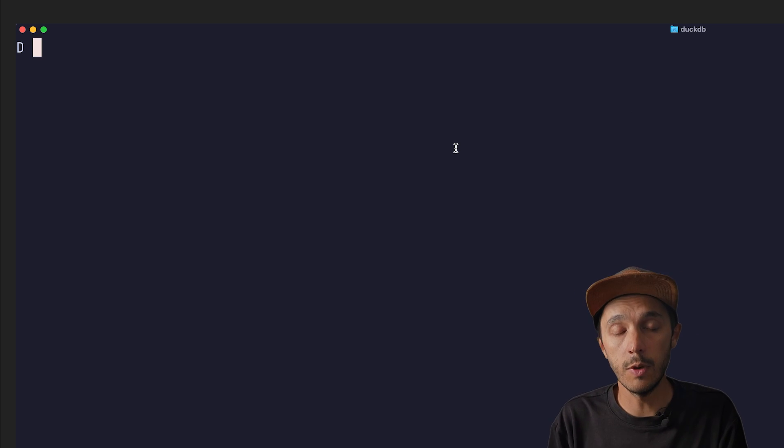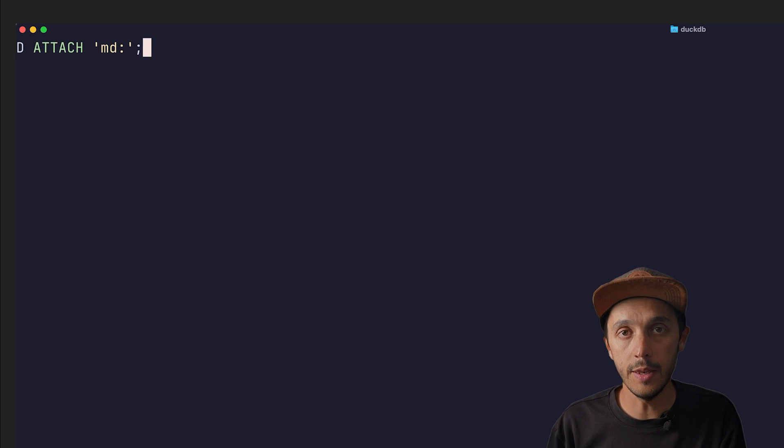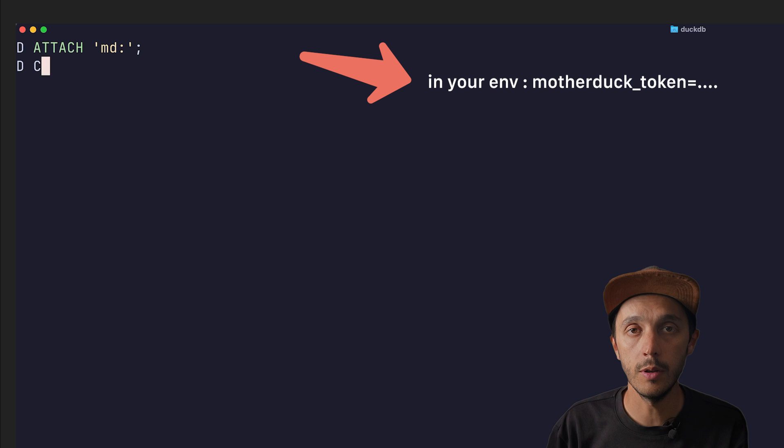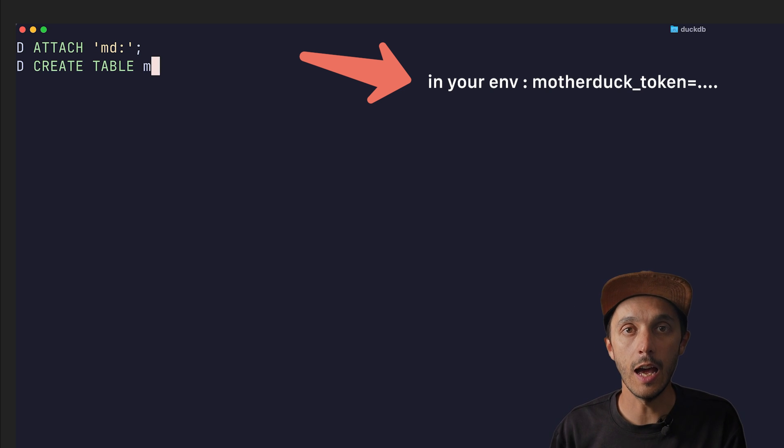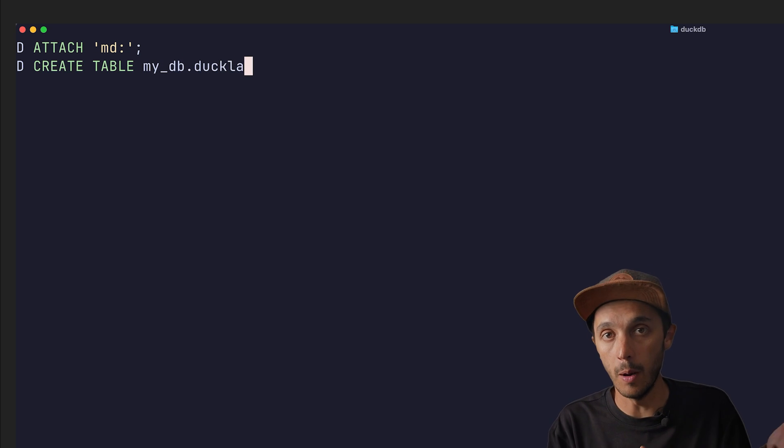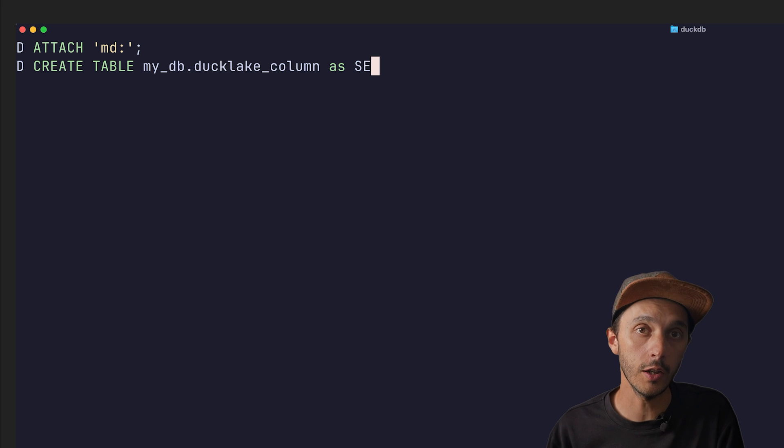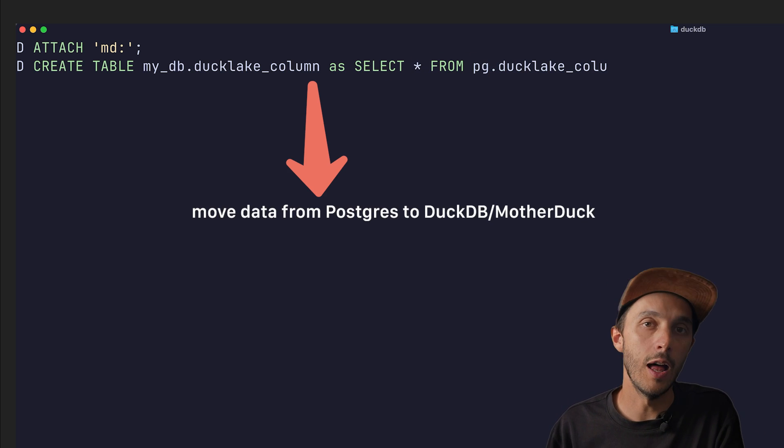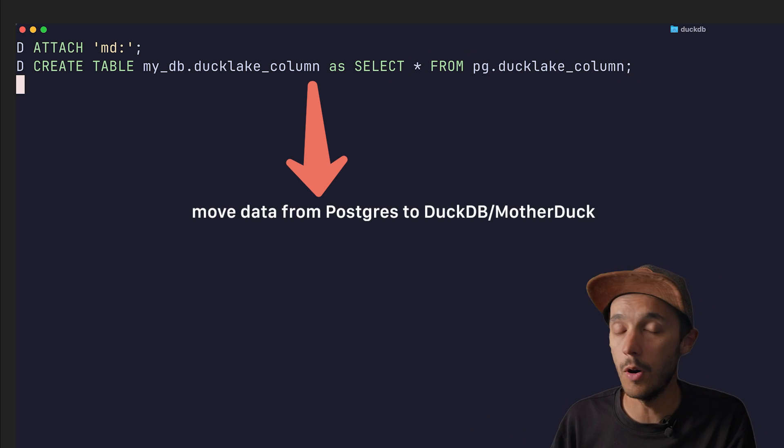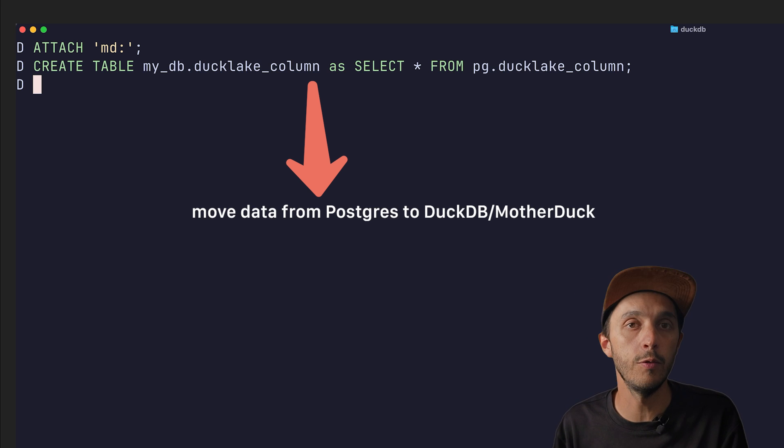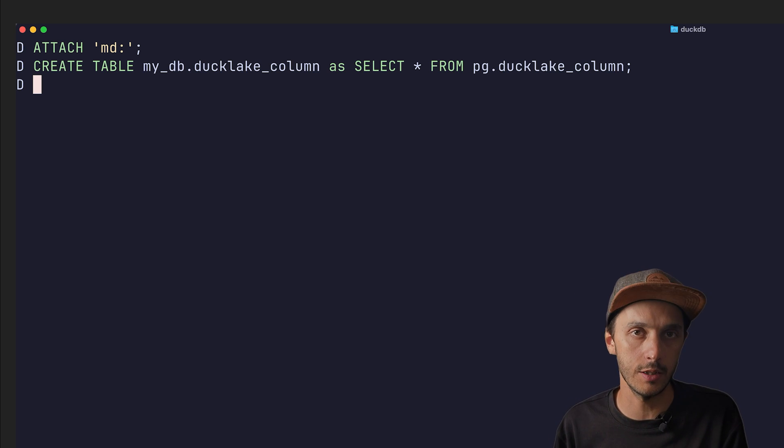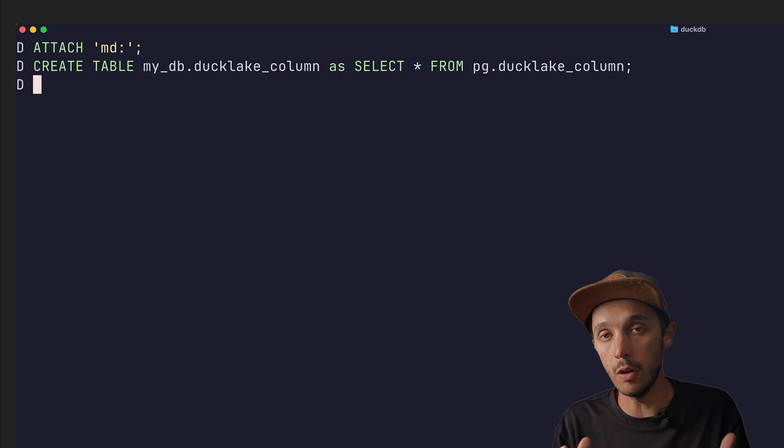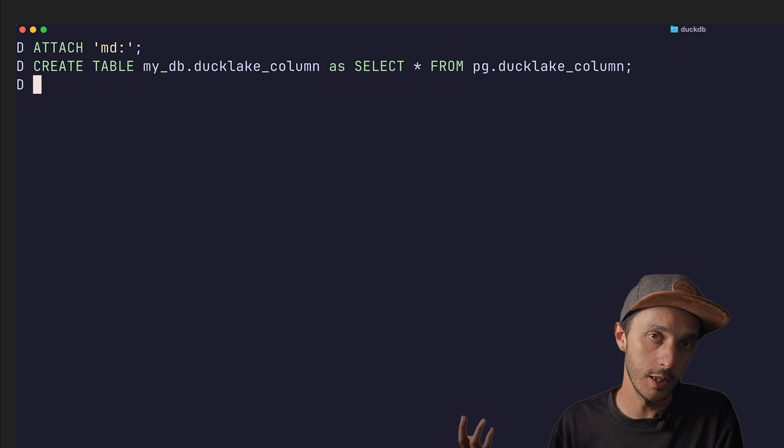To connect to MotherDuck, you just add another attach MD, provided that you have a MotherDuck token available. And now you can easily also move your data from your Postgres table to MotherDuck using simple create table as select statements or insert queries if you want to move your data in batches. Basically the same strategy would it be to move your data to a local DuckDB or MotherDuck in the cloud.